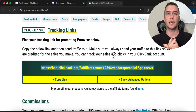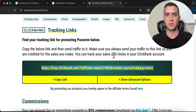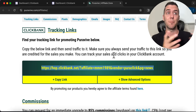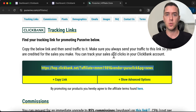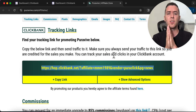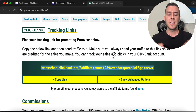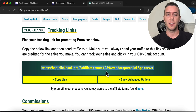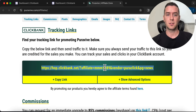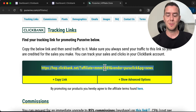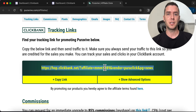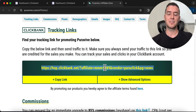Number one, direct linking is against a lot of social media platforms' terms of service — you could possibly get banned and lose your social media accounts. Also, you're going to have a really low click-through rate because it just looks sketchy. We want to actually build an affiliate website, and I'm going to show you exactly how to do that.